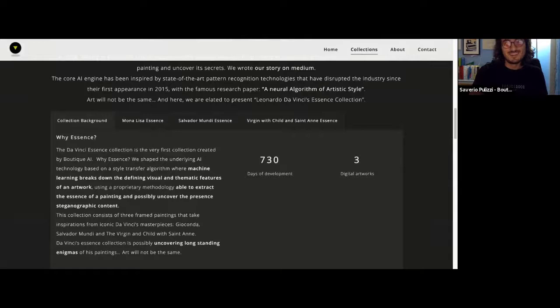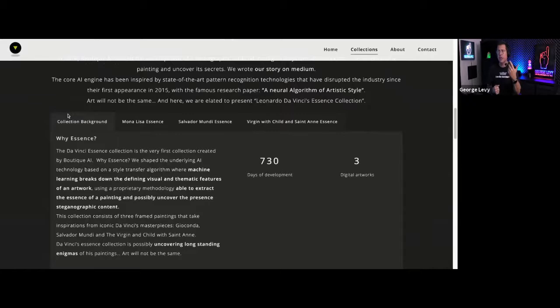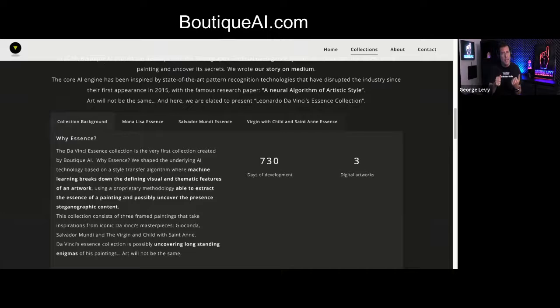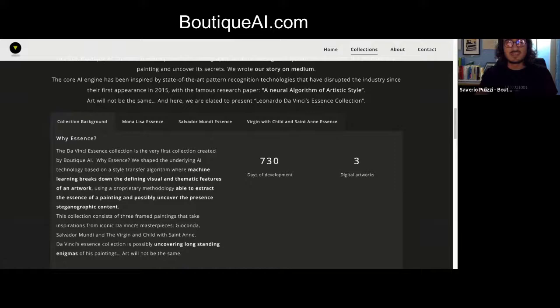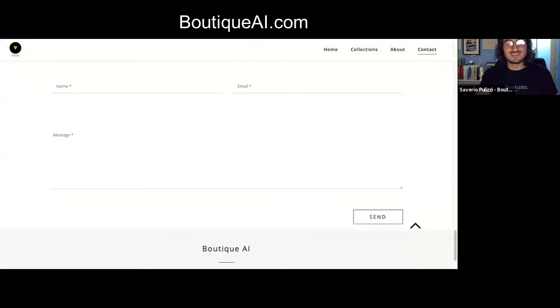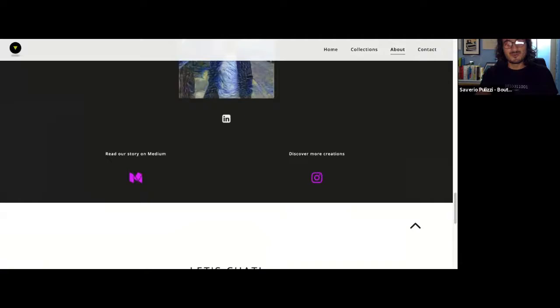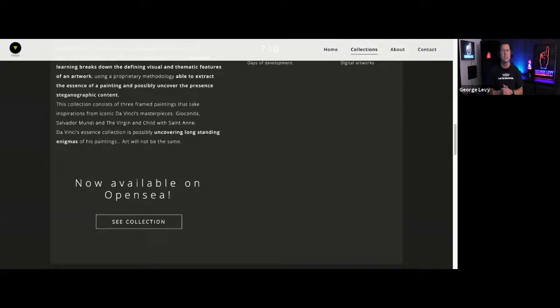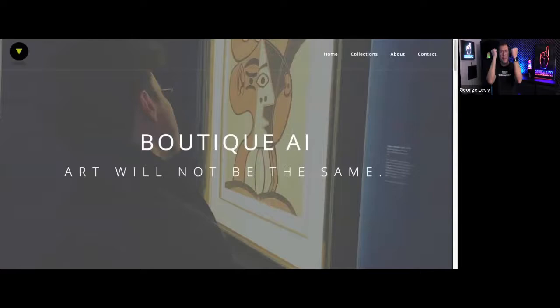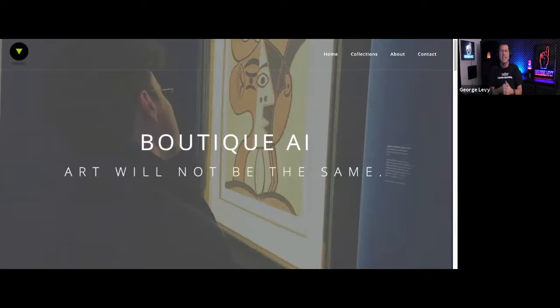Excellent. So, Saverio, for people that are interested in learning more about you, I guess the primary point would be boutiqueai.com and they can also get in contact with you through there? Yes. You can definitely drop me a message. I would be happy to talk about art and technology or as well as my journey to the NFTs world. Or you can also drop me a message on the Instagram page. Excellent. So, Saverio, thank you very much for the opportunity to learn more about your art. I am very excited about how you're pushing forward the whole NFT space and for bringing together this technology and humanity together into one fascinating work. Thank you very much for the opportunity to speak with you.